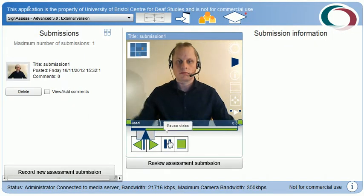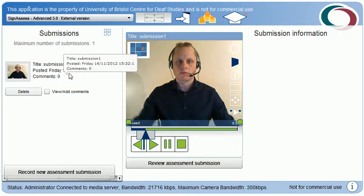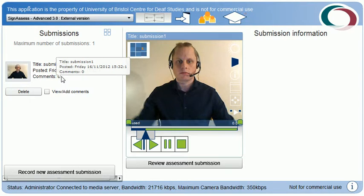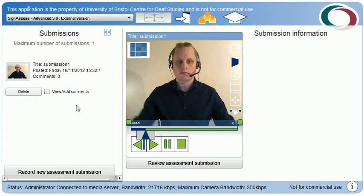Now I can see my submitted assignment. I can see when it was submitted, the date, and if it has any comments or feedback attached. In some cases the learner would be asked to self-analyse the assignment by adding comments themselves, and/or feedback would be added by the educator.